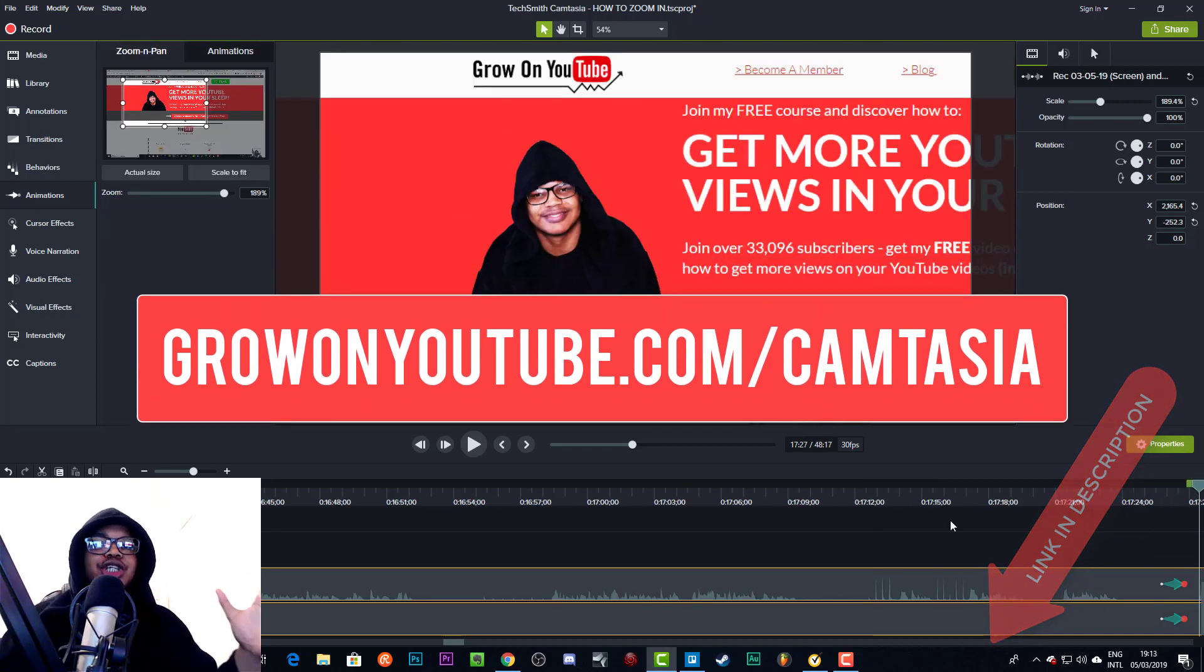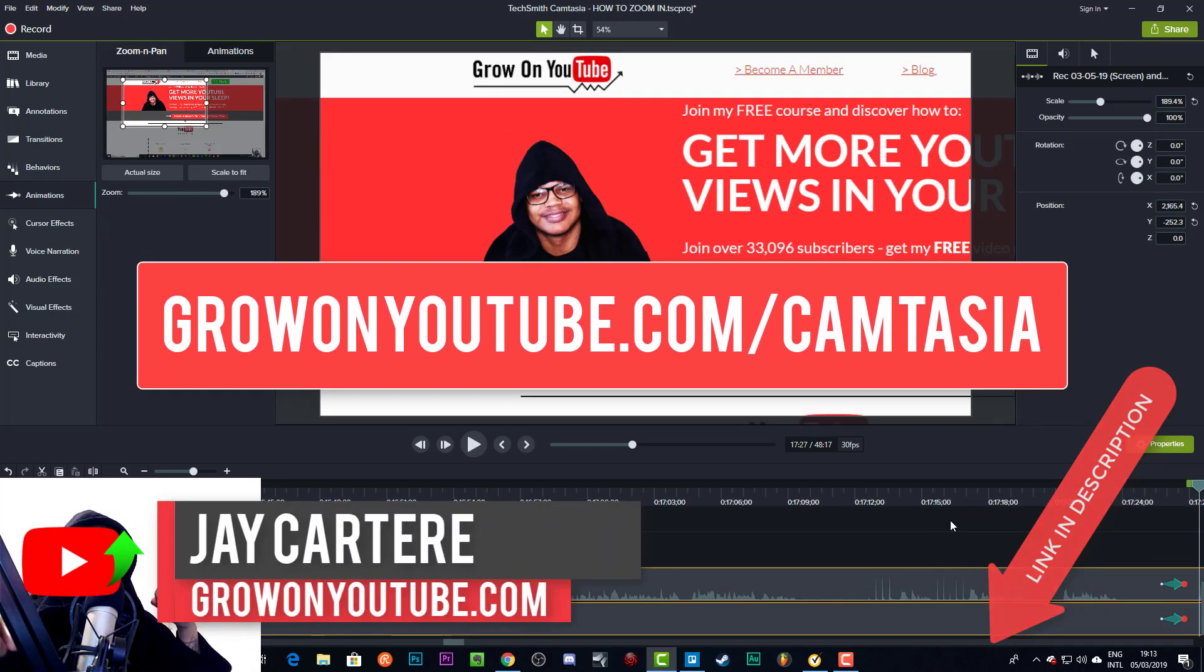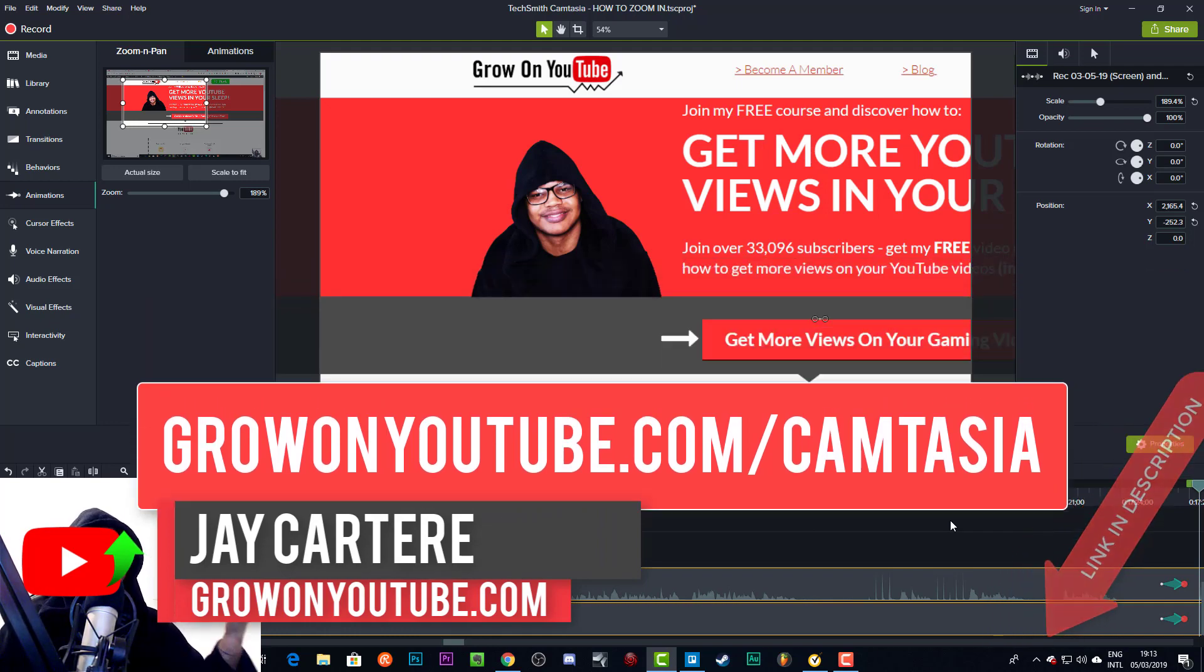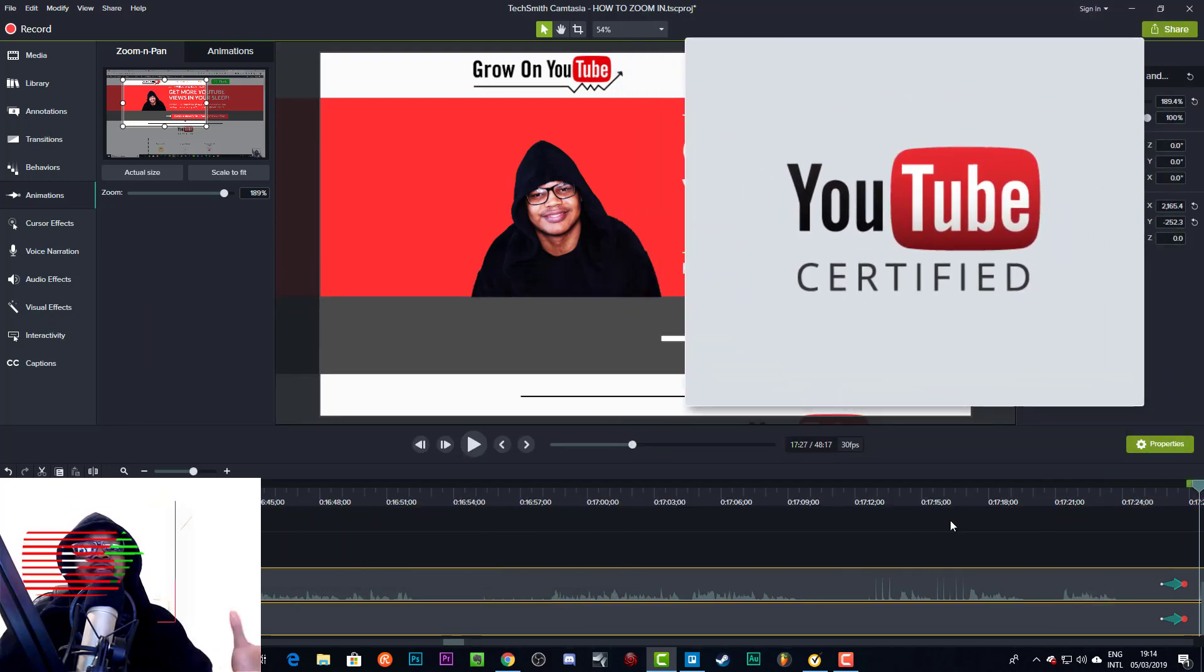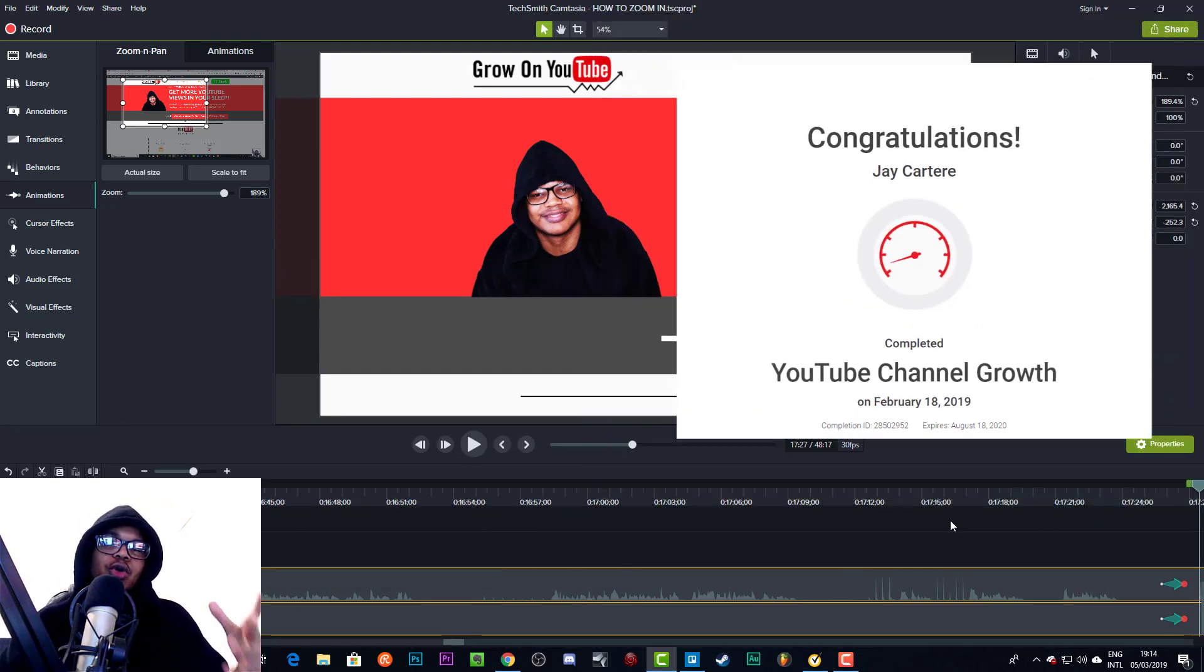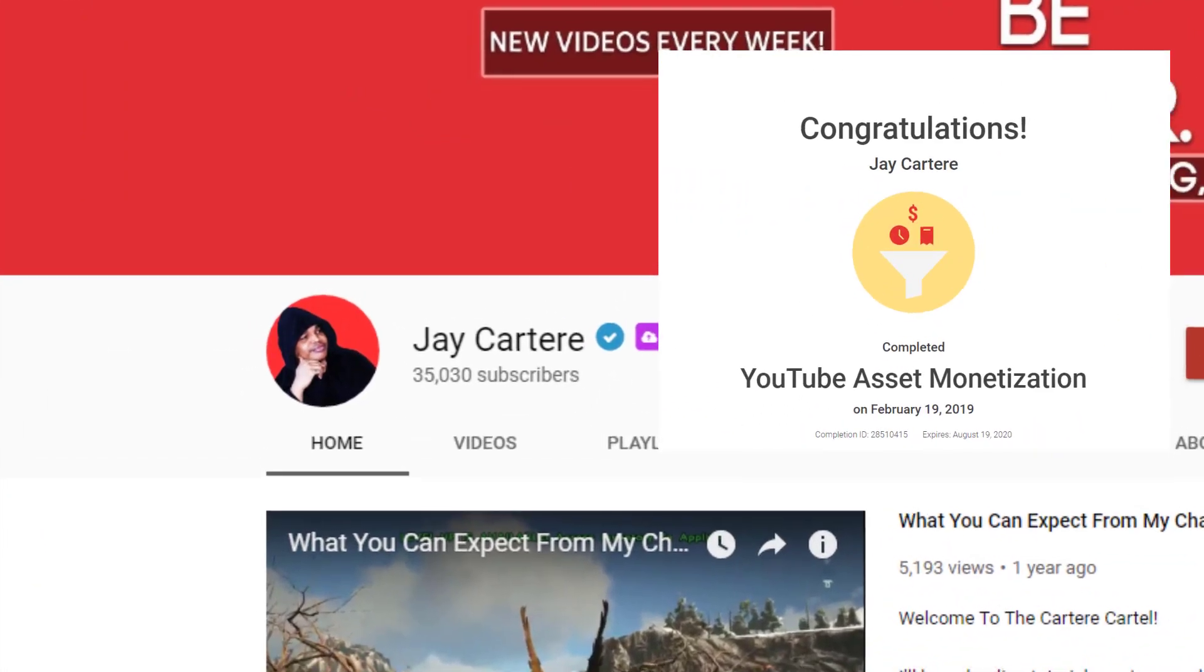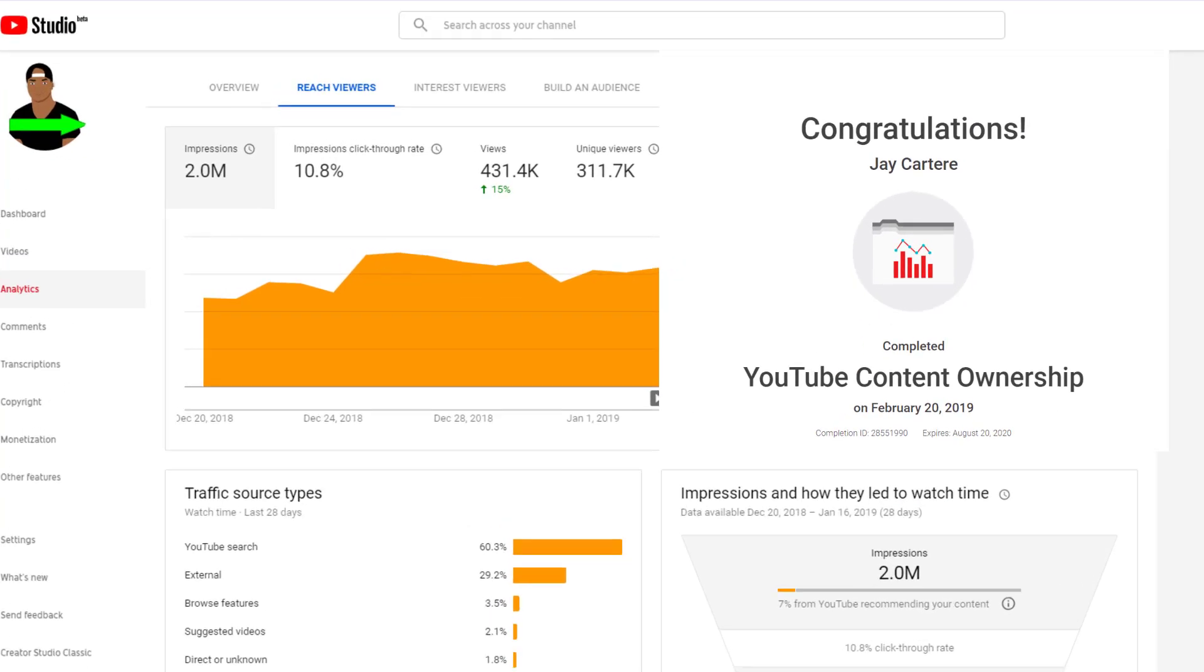If you are new here, I'm Jay Carter Ray from growonyoutube.com, teaching you how to be better at YouTube marketing and online business. I've been able to grow my YouTube channel to over 35,000 subscribers, 400,000 views a month.